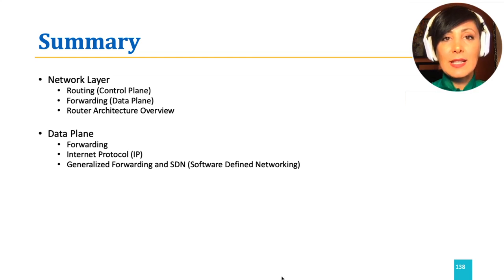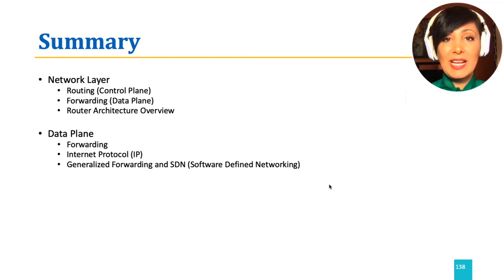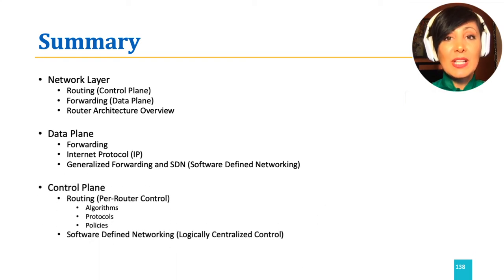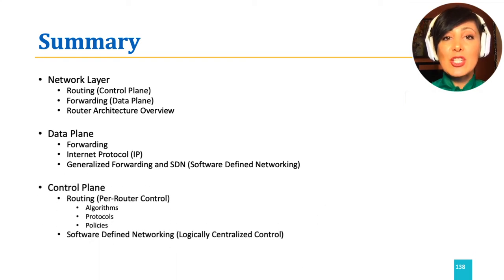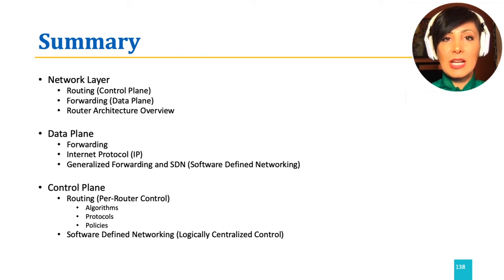Finally, we discussed the control plane and how it is performed in traditional per-router control as well as the shift to centralized control in software-defined networking.